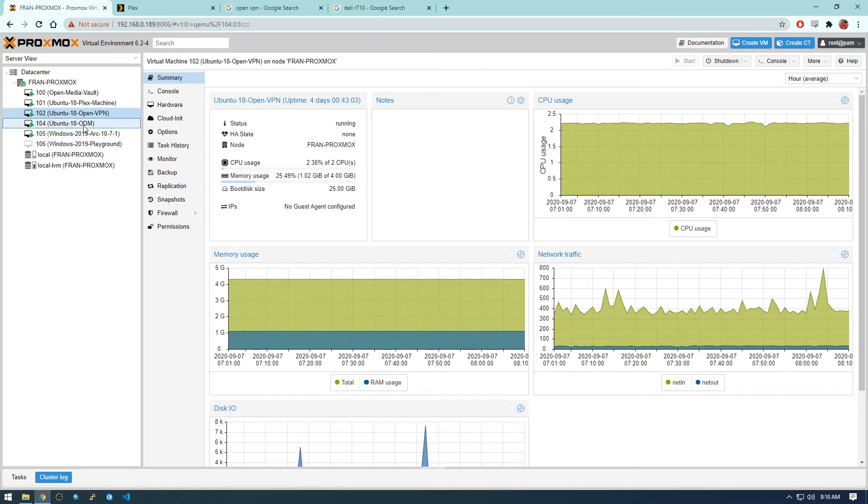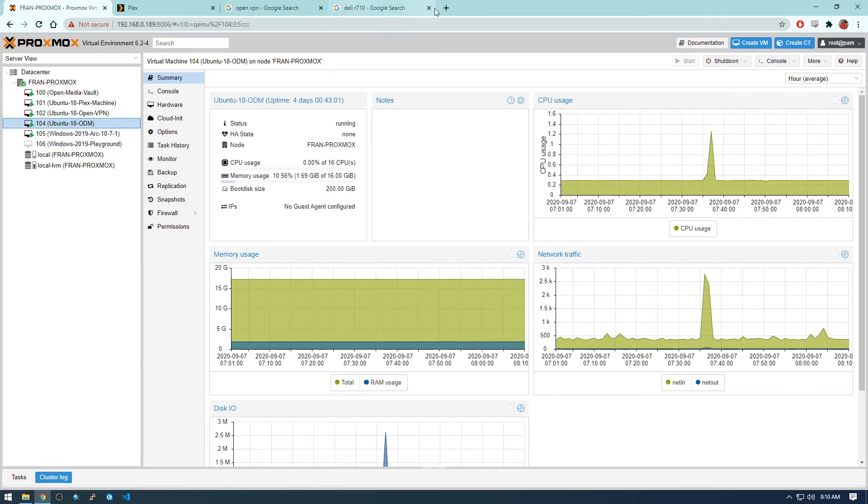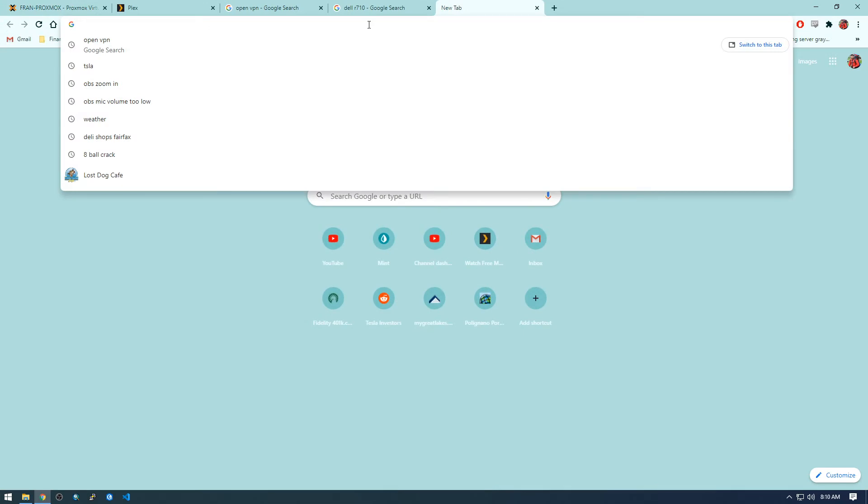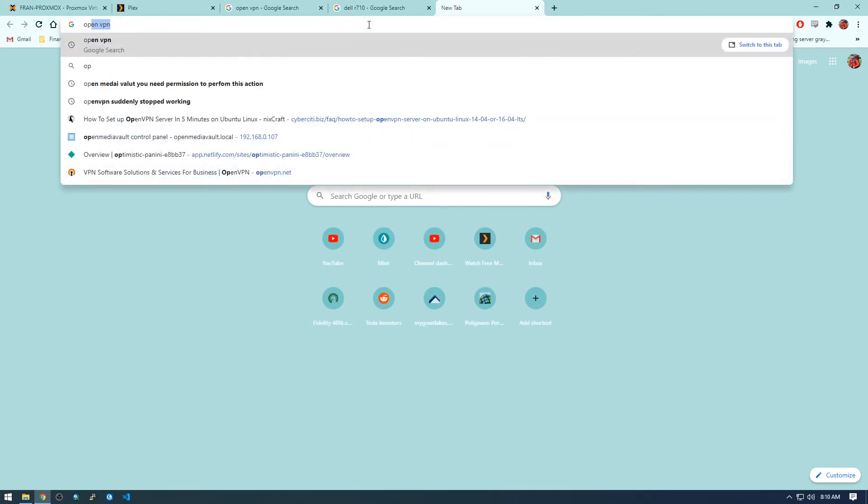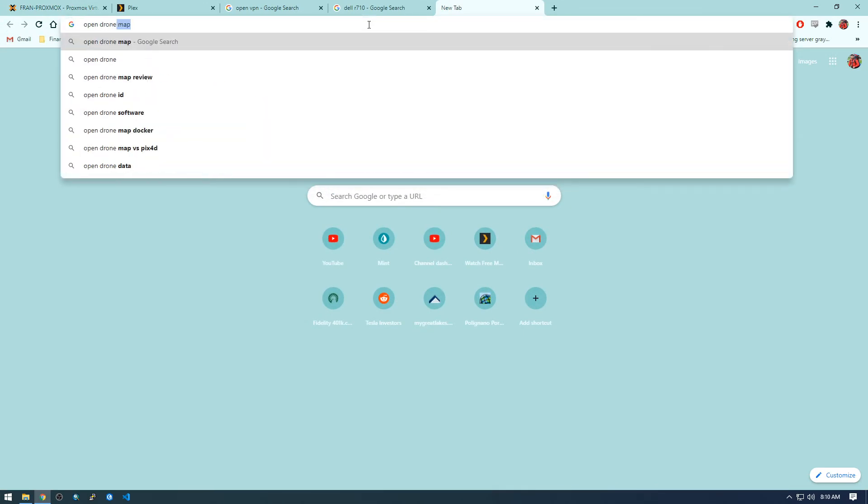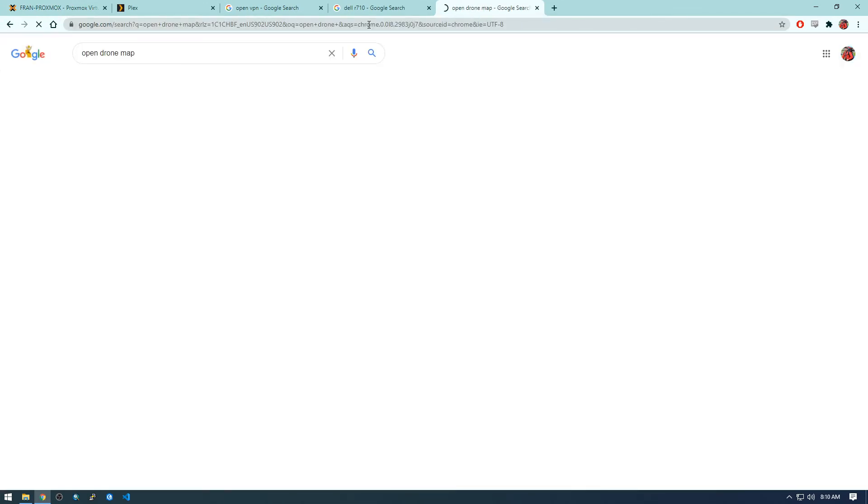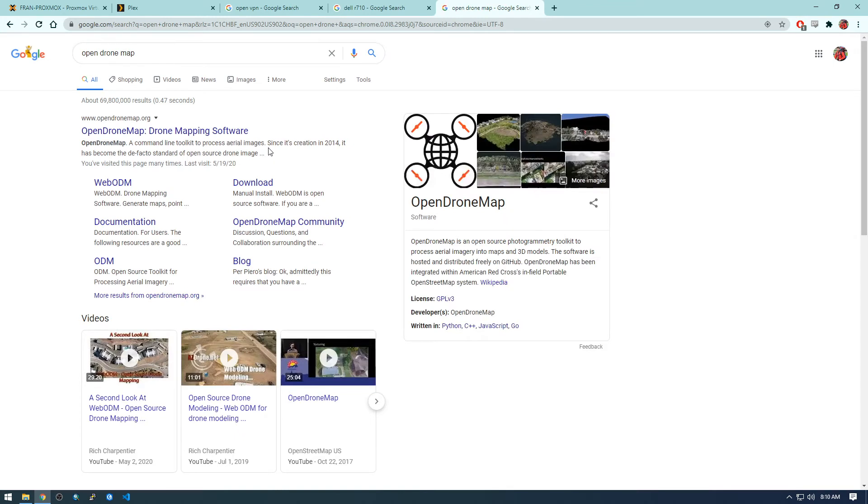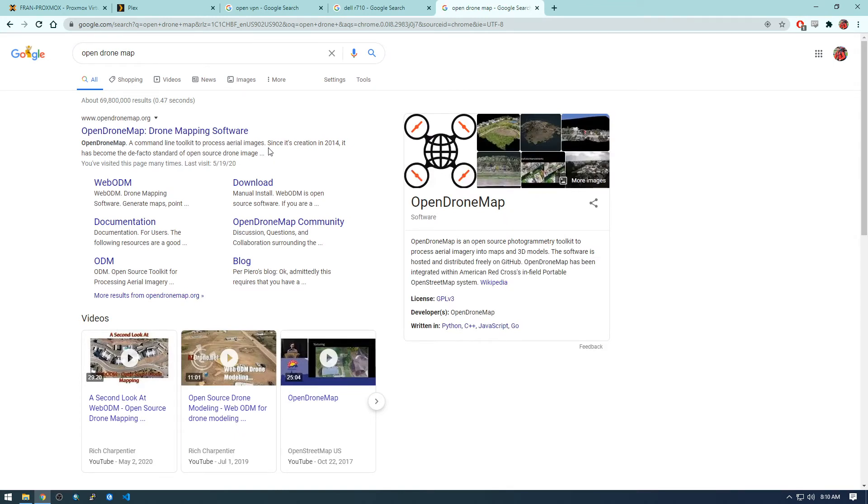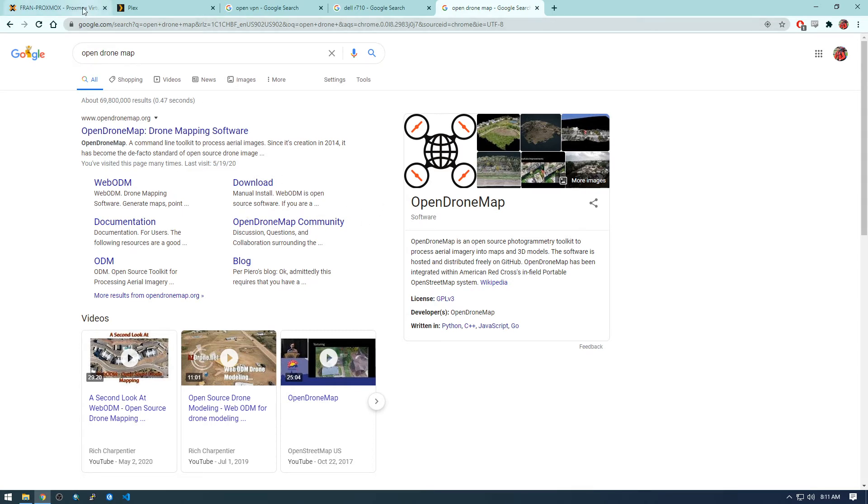And I also have this OpenDroneMap, ODM. I'm going to make a video about this, but this might not be interesting to everyone, but OpenDroneMap is a free way to process drone imagery. And I'm sort of into drones and it's one of my hobbies, so I'm going to go through that process as well.